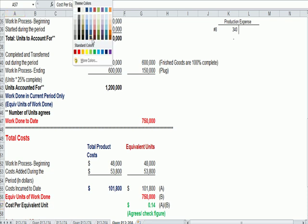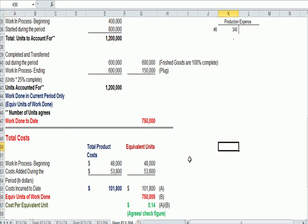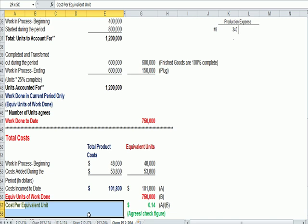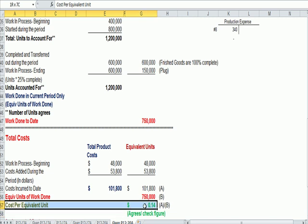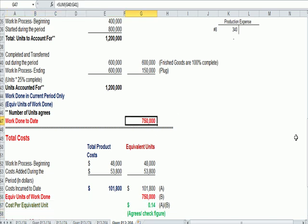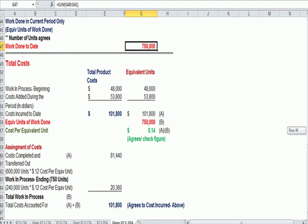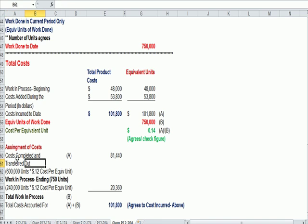The last step is to say, well, now I need to assign costs, because again, some of the costs were completed, were for completed jeans that were completed and transferred out, finished goods.